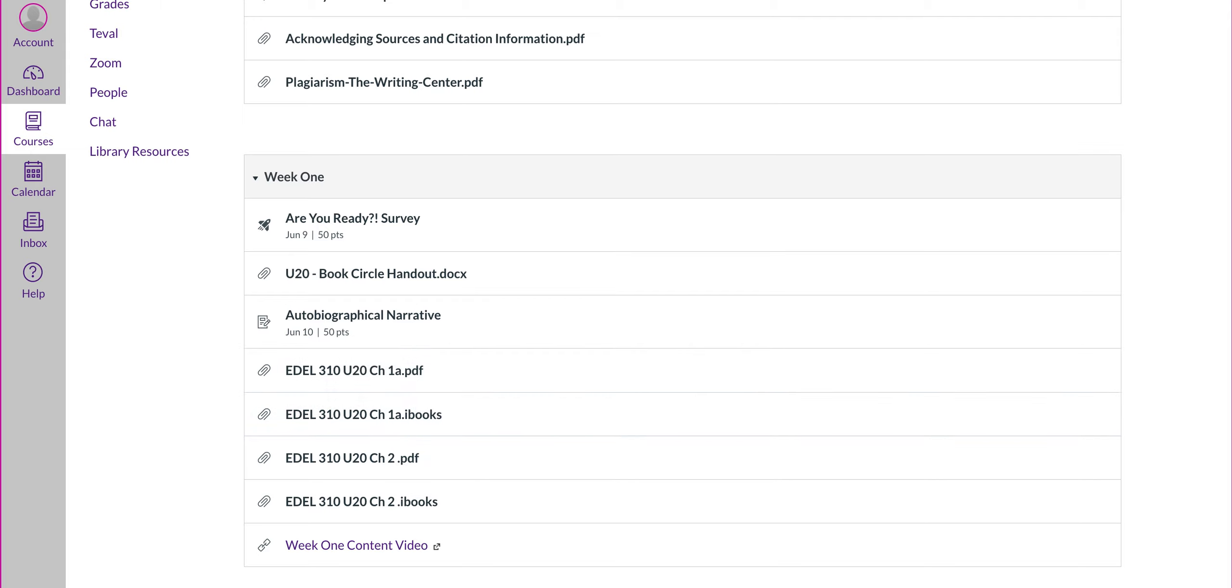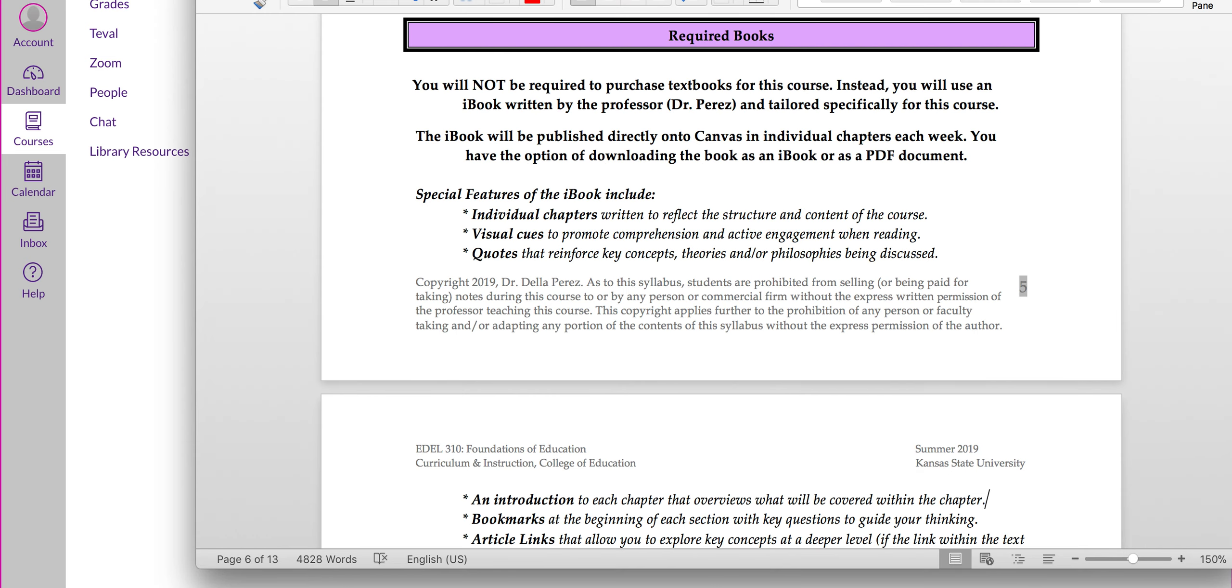If you do use the iBook, just make sure that you delete each chapter as you go, otherwise you'll not be able to open up the next chapter. For example, you open up chapter 1 of your iBook on an iPad, you'll need to delete chapter 1 before you can open chapter 2. Alright, so that's the iBook.